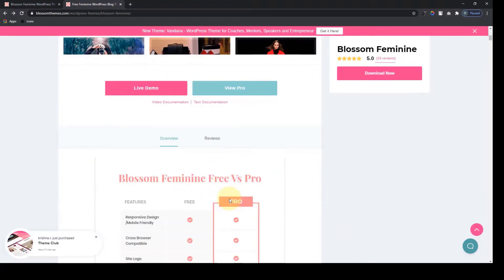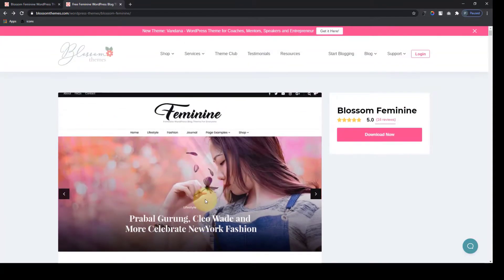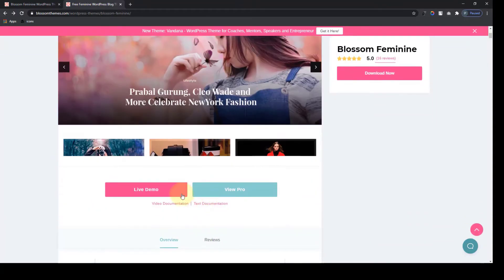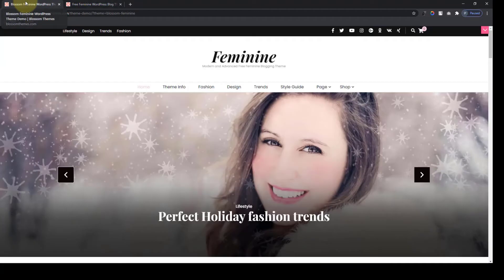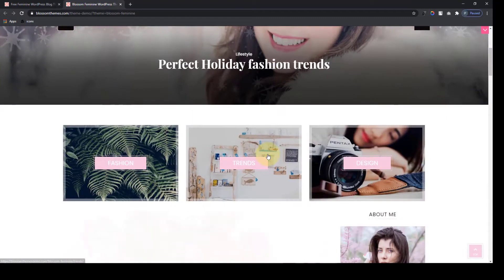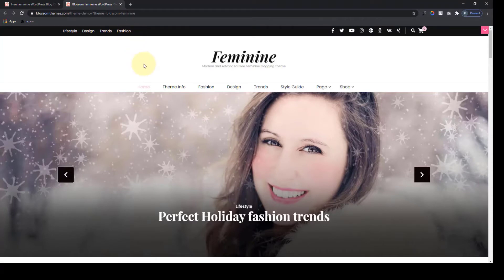If you scroll down, you will see various features of the Blossom Feminine Free Theme. But before we explore them one by one, let's go ahead and explore the demo page. To access the demo page, you will have to click on the live demo button over here. So the first thing that you will see is the header section. Over here is our site title, our site tagline. Here are the primary and secondary menus. The Blossom Feminine Free Theme allows two menus — primary and secondary — and you can also see various social media links, a search bar, and a shopping cart for the shop section.